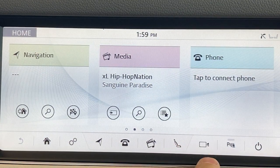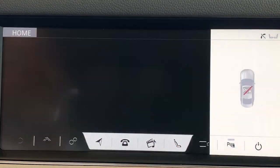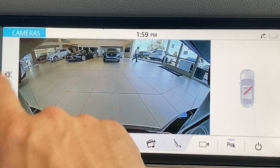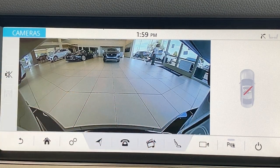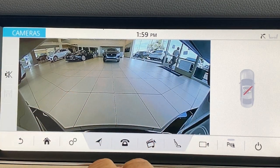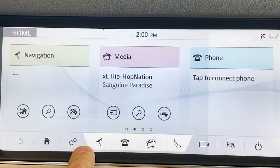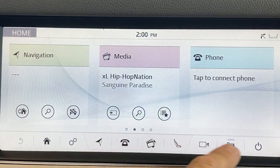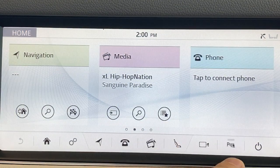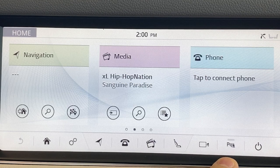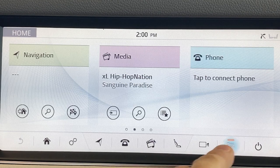Down here are your cameras. Depending on your configuration, you can choose what view. Up on the left side it'll tell you what views are possible — front, side, rear, et cetera. Parking sensors on or off. We're parked, so it's not going to be activated.